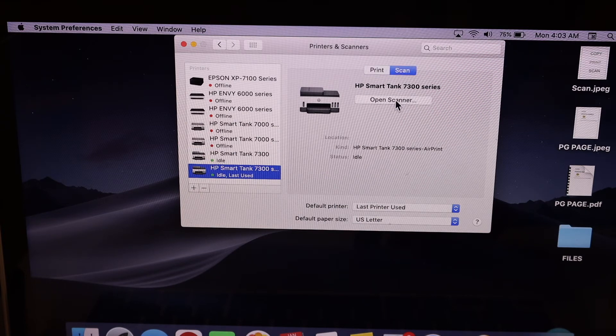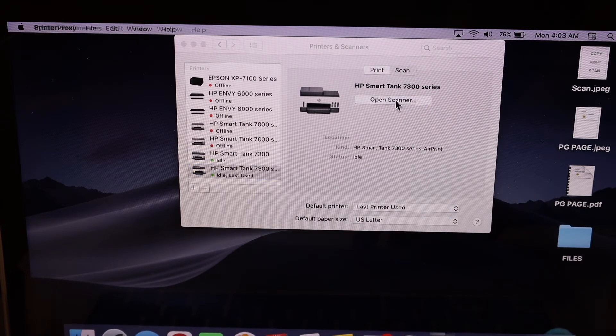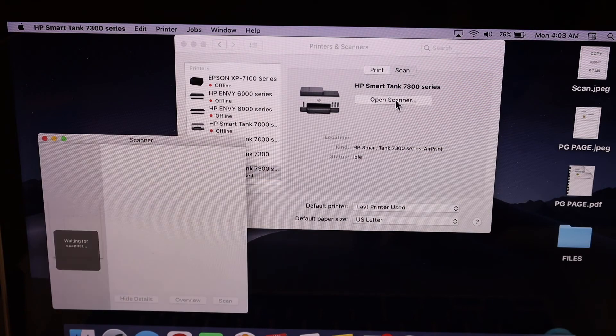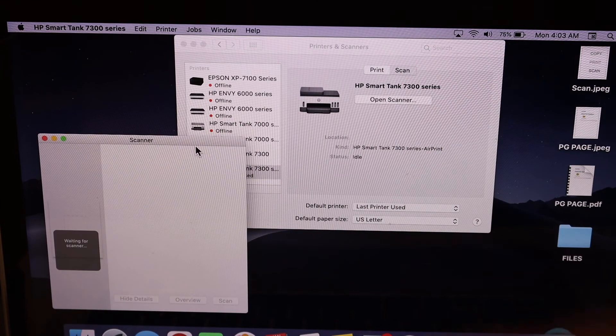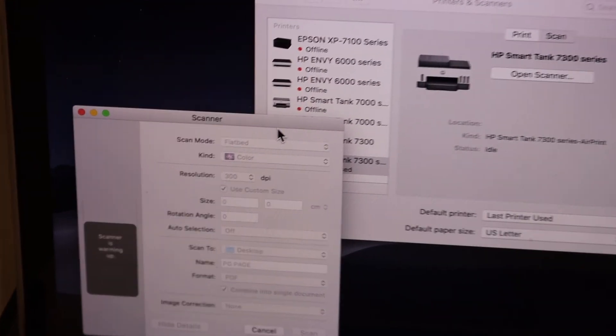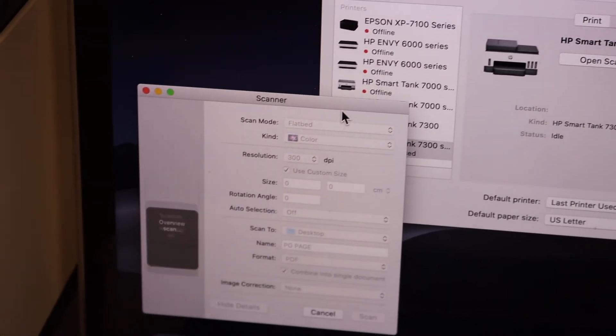Click on Open Scanner and it will take you to the scanning interface. You don't have to join the HP account.